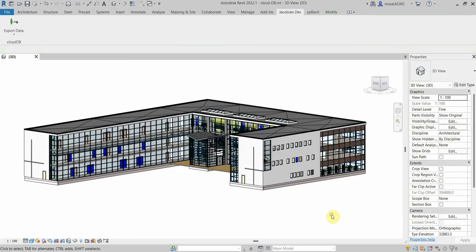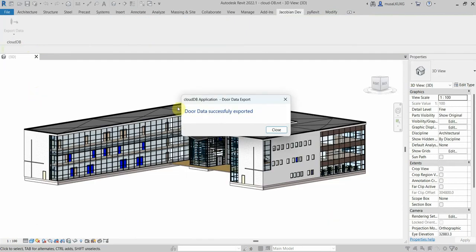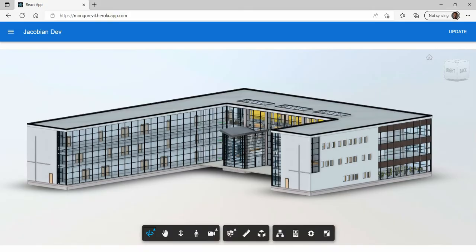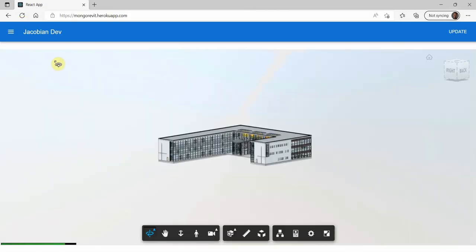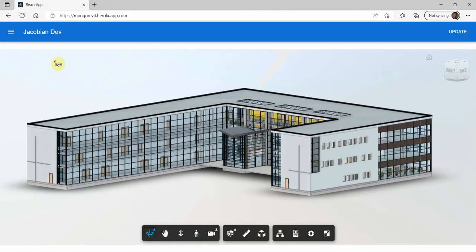In the Jacobian Dev tab I'll export the door finish values to MongoDB and in the React Forge viewer I'll refresh the browser to display the door finish values.